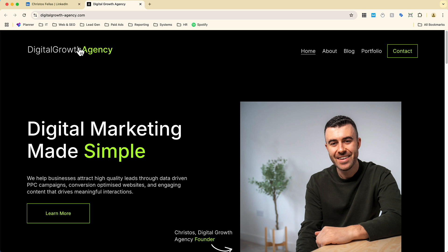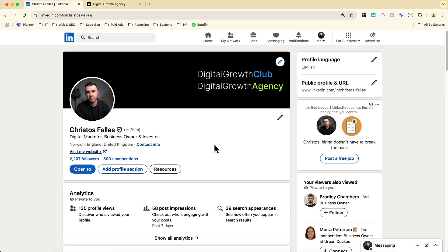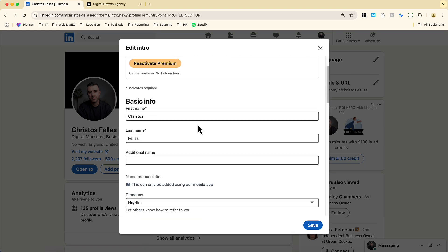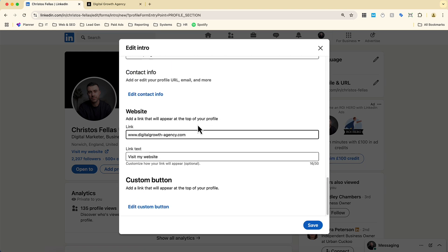Now, this is really simple to do. The first thing that you need to make sure is that you are on your LinkedIn profile, and you want to come over to this pencil over here on the right hand side and click it. From here, you want to scroll all the way down to the bottom and you're going to see this section that says 'custom button.'